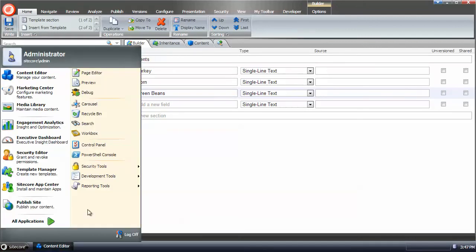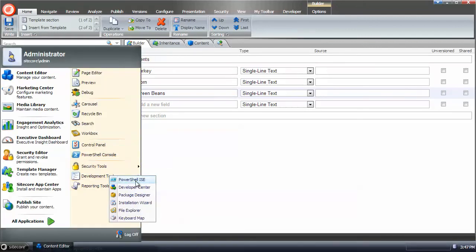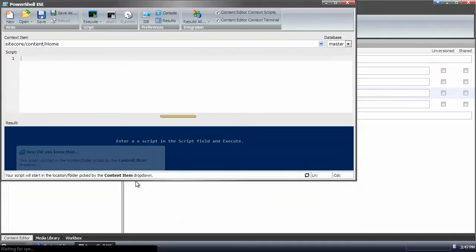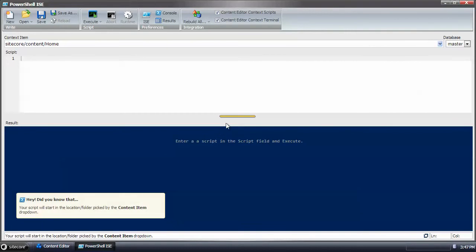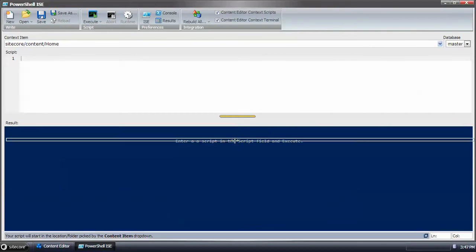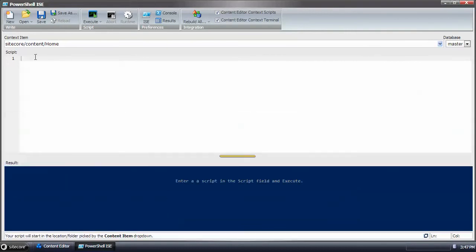Now I'm going to open up the ISE. Alright.